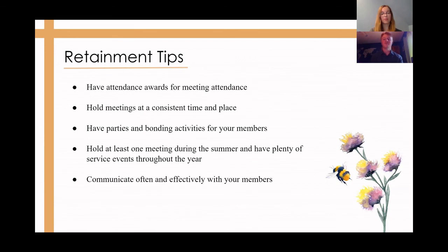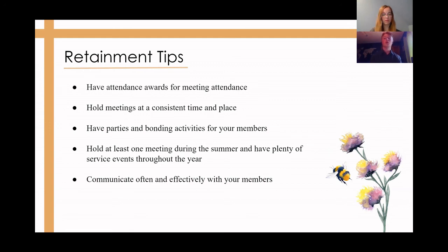Here are some important tips to remember about member retention: have attendance awards for meeting and club attendance, hold meetings at a consistent time and place, have parties and bonding activities for your members, hold at least one meeting during the summer and have plenty of service events throughout the year, and communicate often and effectively with your members. In a remote school year, group chats are a strong way to keep members reminded and active with their attendance and accountability within service events.